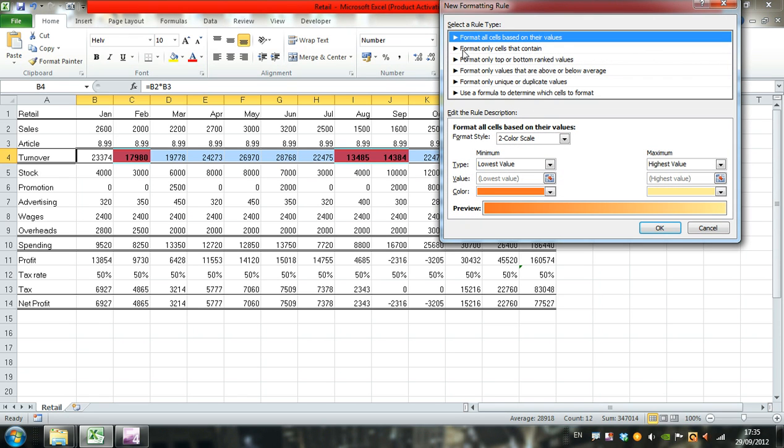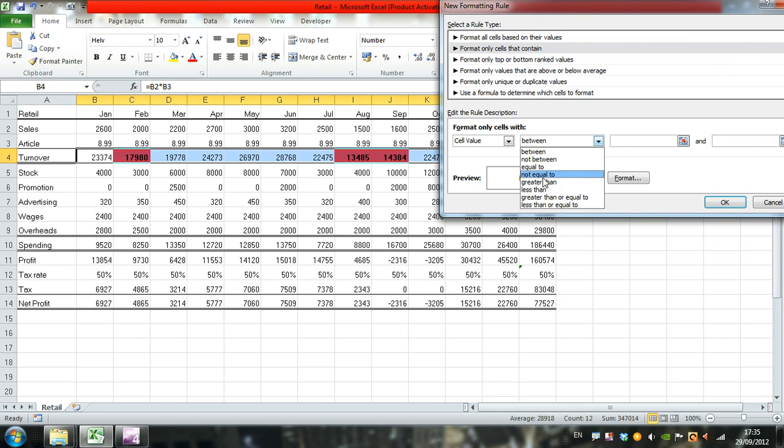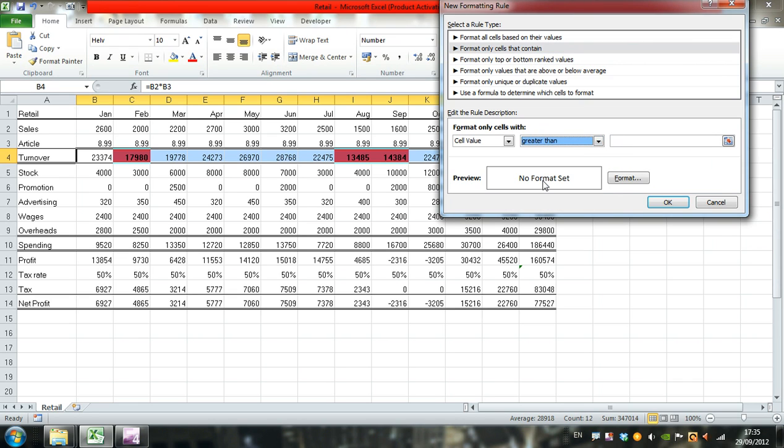Format only cells that contain a cell value greater than 25,000.